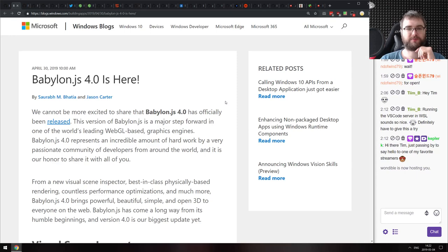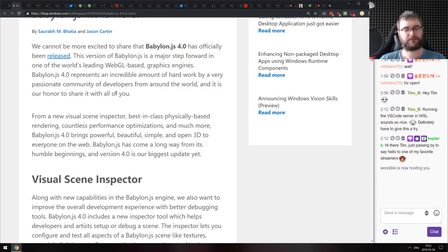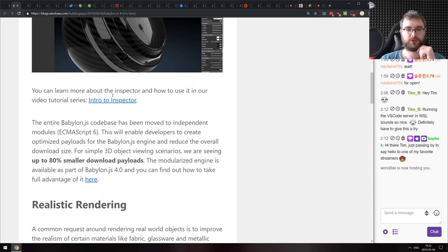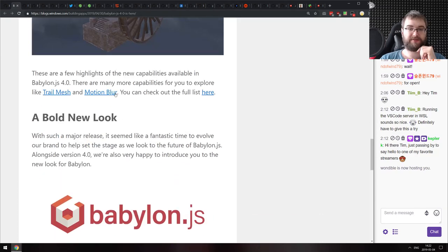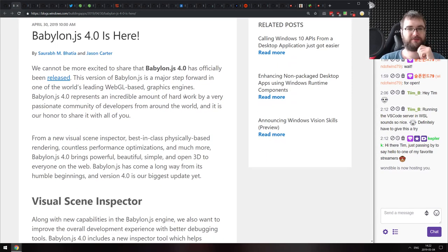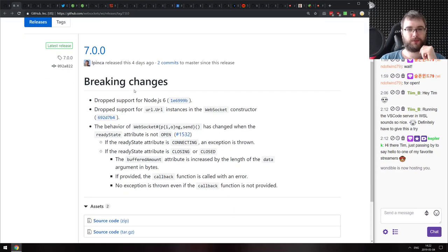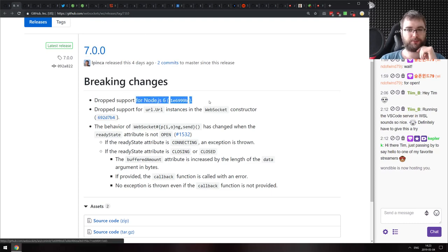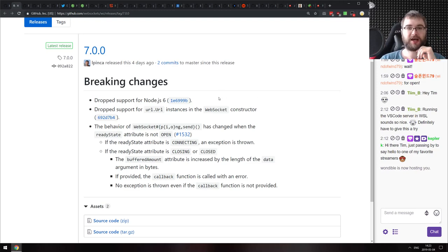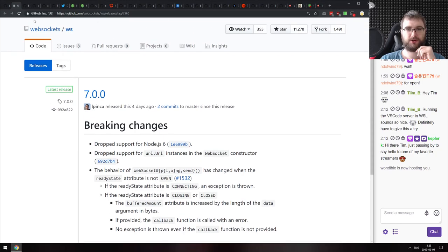Babylon.js version 4.0 is a WebGL-based graphics engine for working with 3D. I've heard very good things from people who use it, and the demos are mind-blowing. If you're working with 3D in WebGL, check it out. Next, 'VS' version 7.0 — one of several libraries doing a major version bump mainly to drop Node 6 support, which has reached end of life. There are additional behavior changes so review the release notes if you're upgrading.